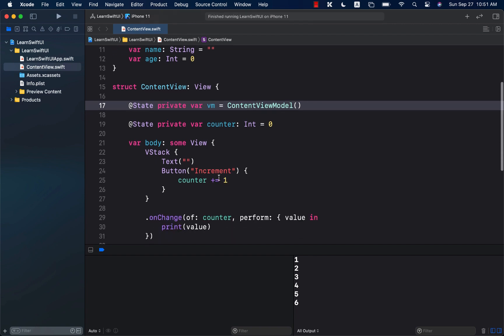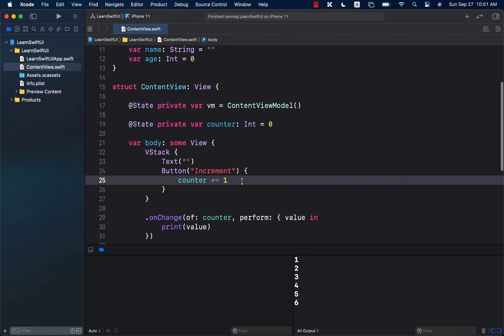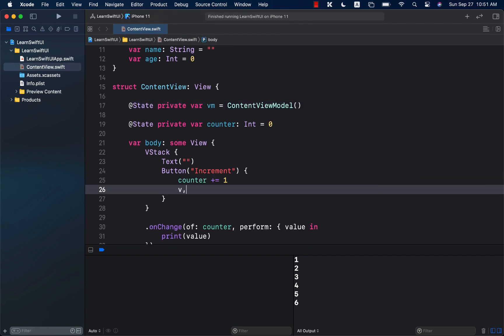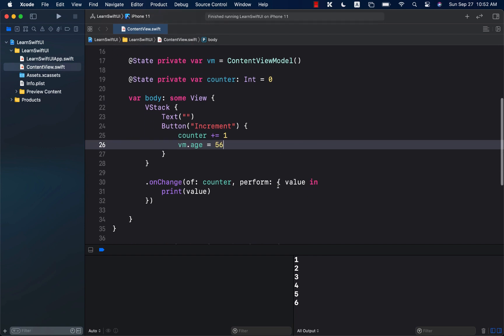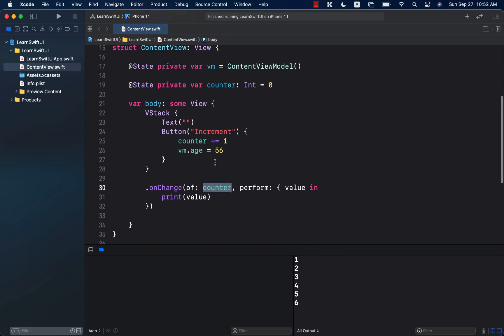And now if I go ahead and increment the age, so vm.age equals to or whatever, plus equals to one or just equals to 10 or whatever. Or 56 or whatever.